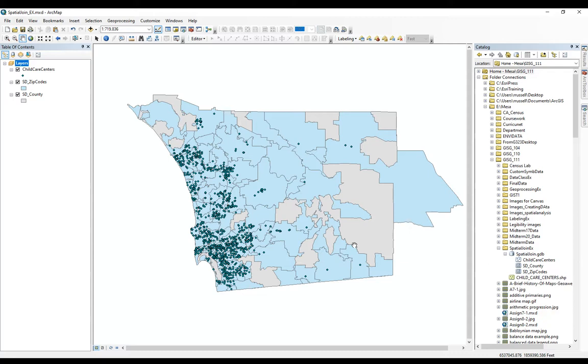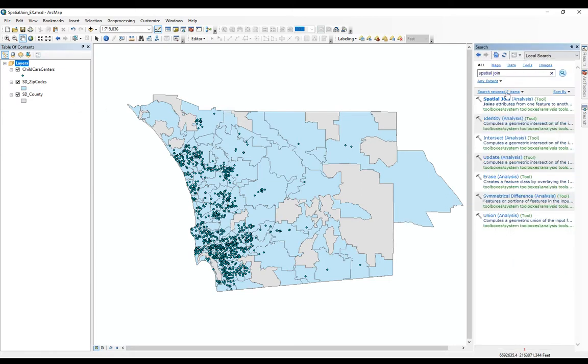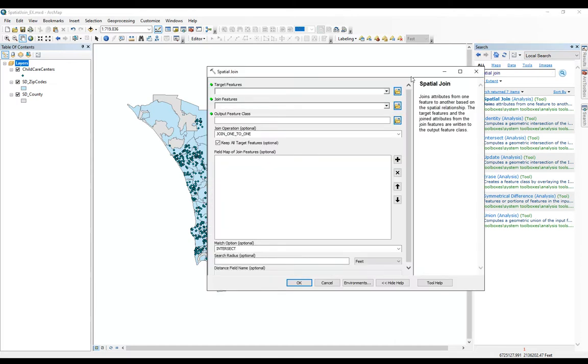So let's take a look at how this works. Spatial join is its own tool. So you will have to search for tools. You'll search just for that spatial join tool. It'll be the first one that pops up.